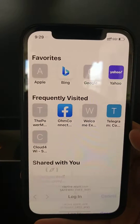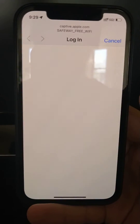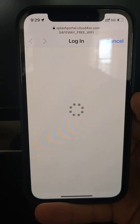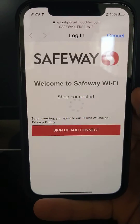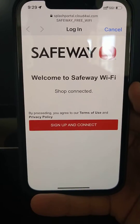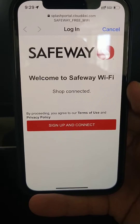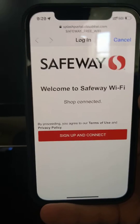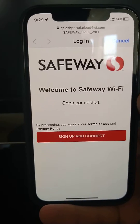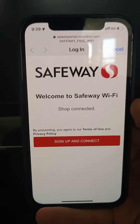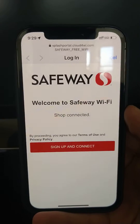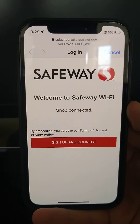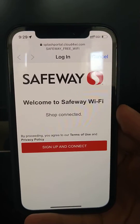Let's try again with Safari — and in this case it triggers the captive portal and loads our Cloud4Wi splash page. It doesn't actually matter whether you use a Meraki splash page or a Cloud4Wi splash page; it works the same way.